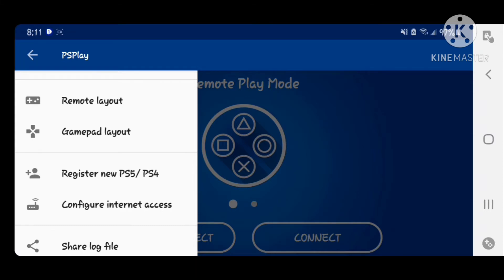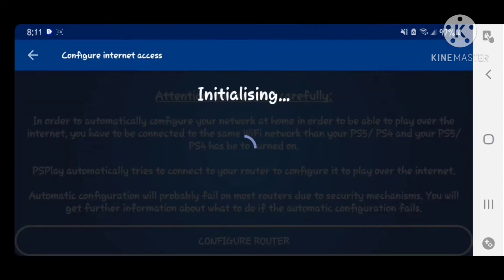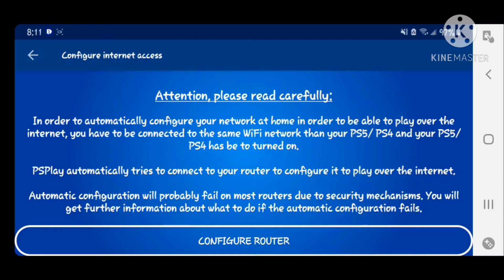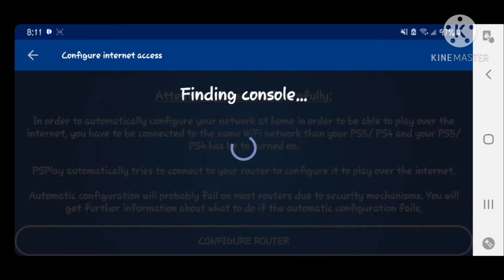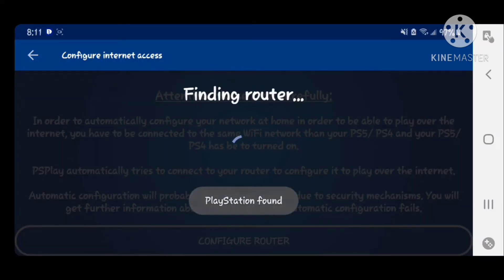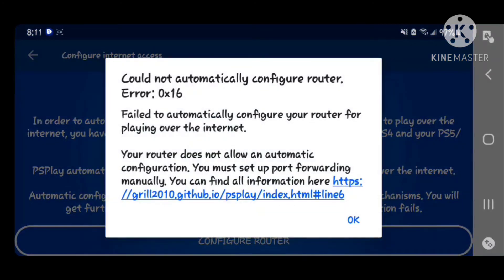My PS5 is already registered, but when I hit Auto Configure, I'll show you guys what happens. PlayStation found — Configuring Router. You see I have an error message here. It says: cannot automatically configure router. Error 0x16 — failed to automatically configure your router for playing over the Internet. Your router does not allow automatic configuration. You must set up port forwarding manually.